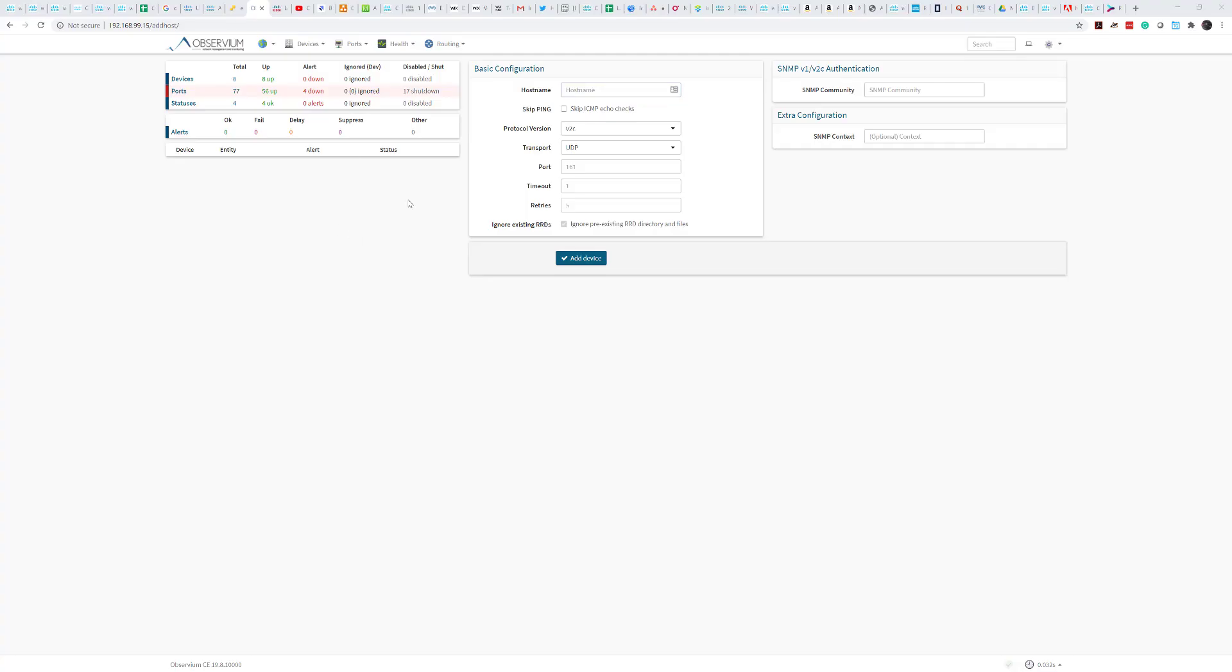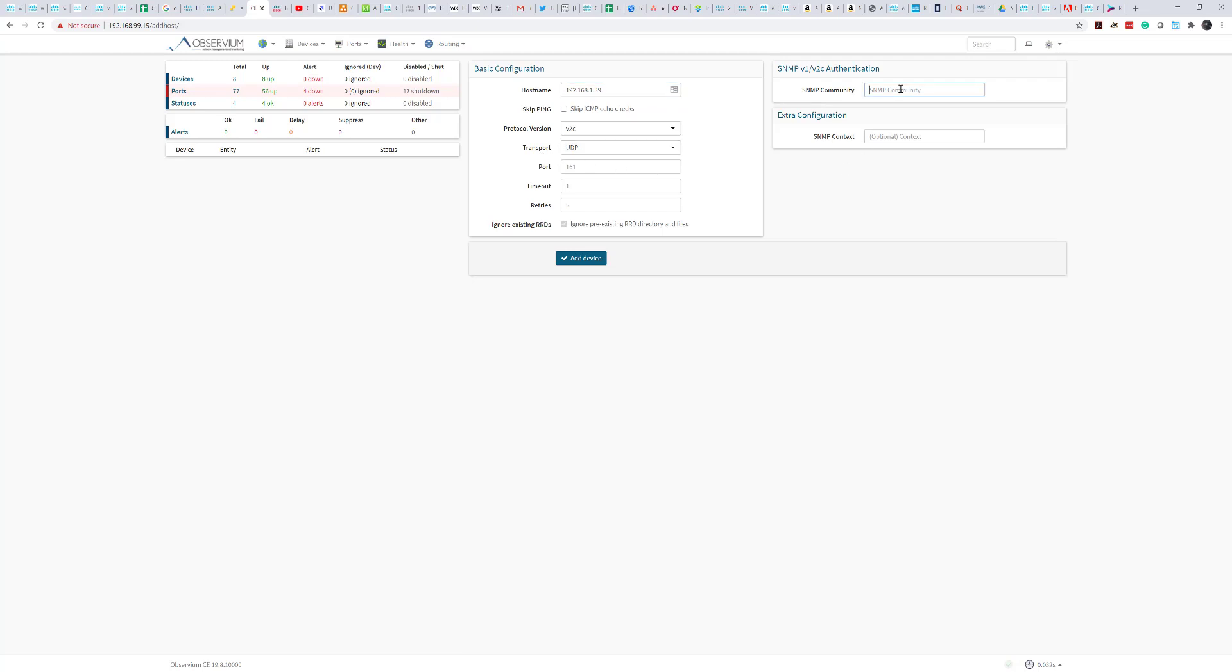On my Observium system here I'm going to add the IP address. Just to point out we're using version 2c, UDP port 161, and our community for this particular demonstration is CCIE lab.